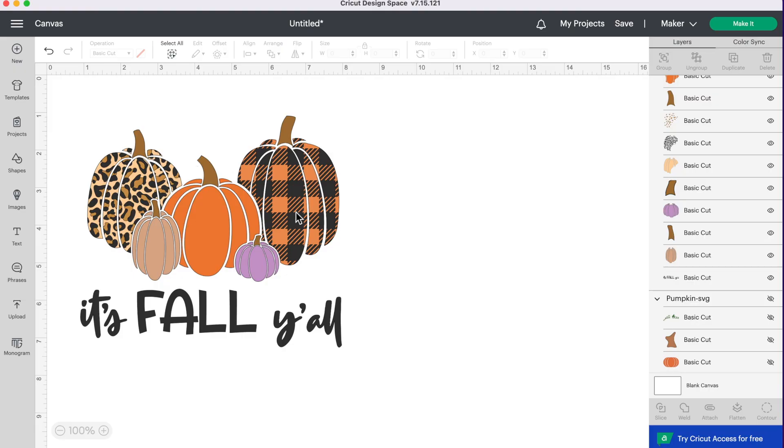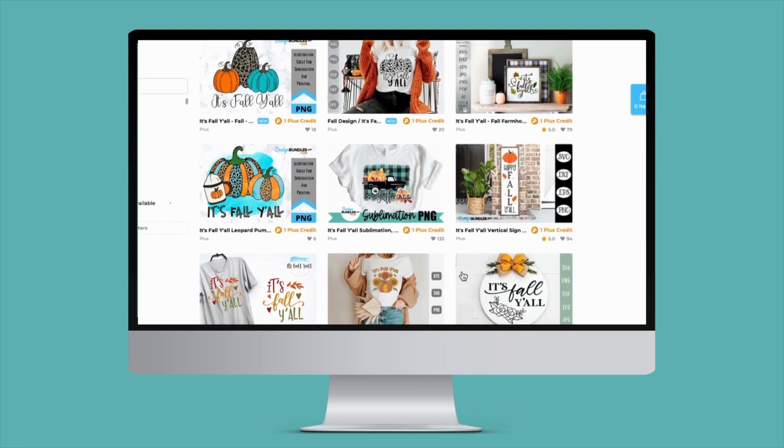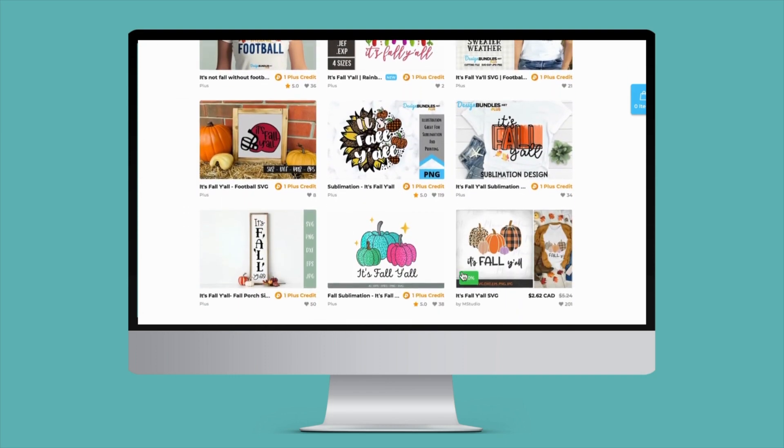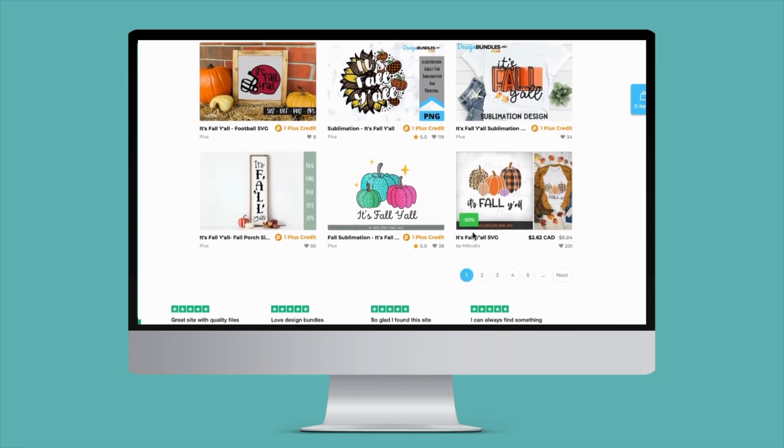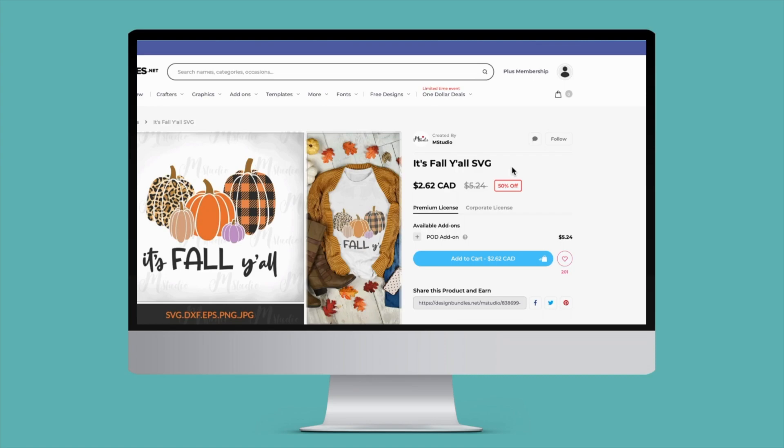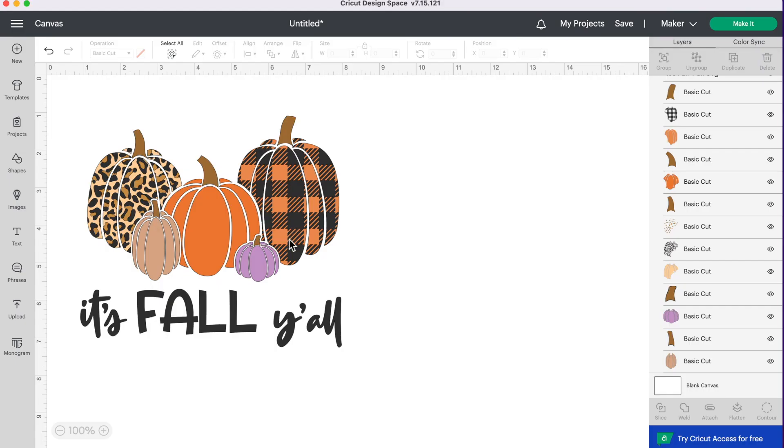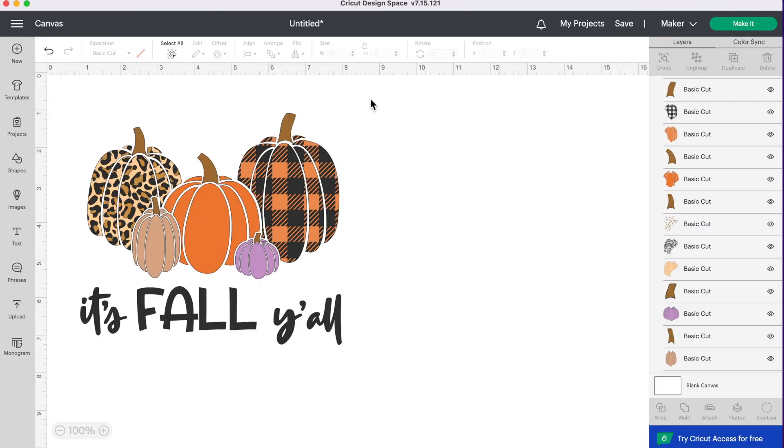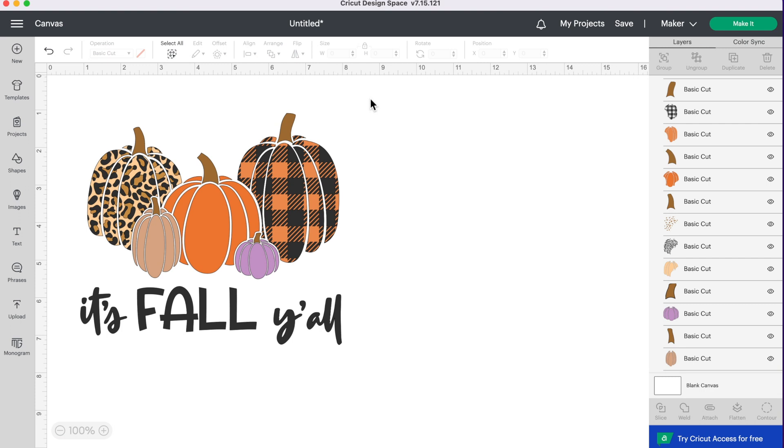So I have this cute design here that I got from Design Bundles but you can use whatever design you want. If you like this design I will leave it linked down below in the description. You'll notice that this design has a whole pile of different layers you can see over here in the layers panel. Some designs may just have one layer and some may have more than 20.